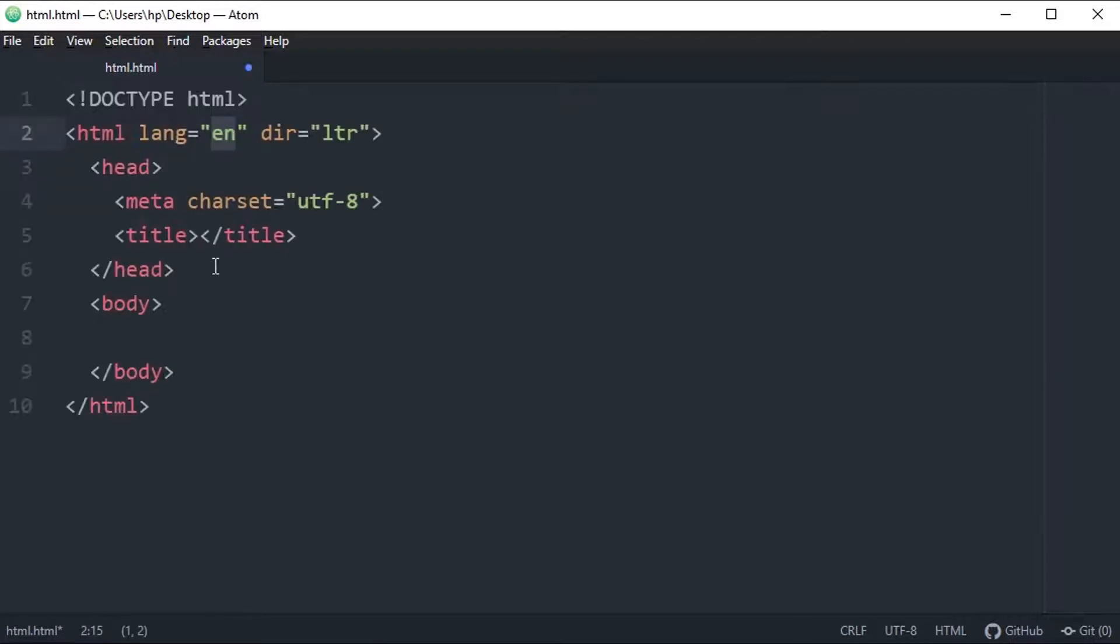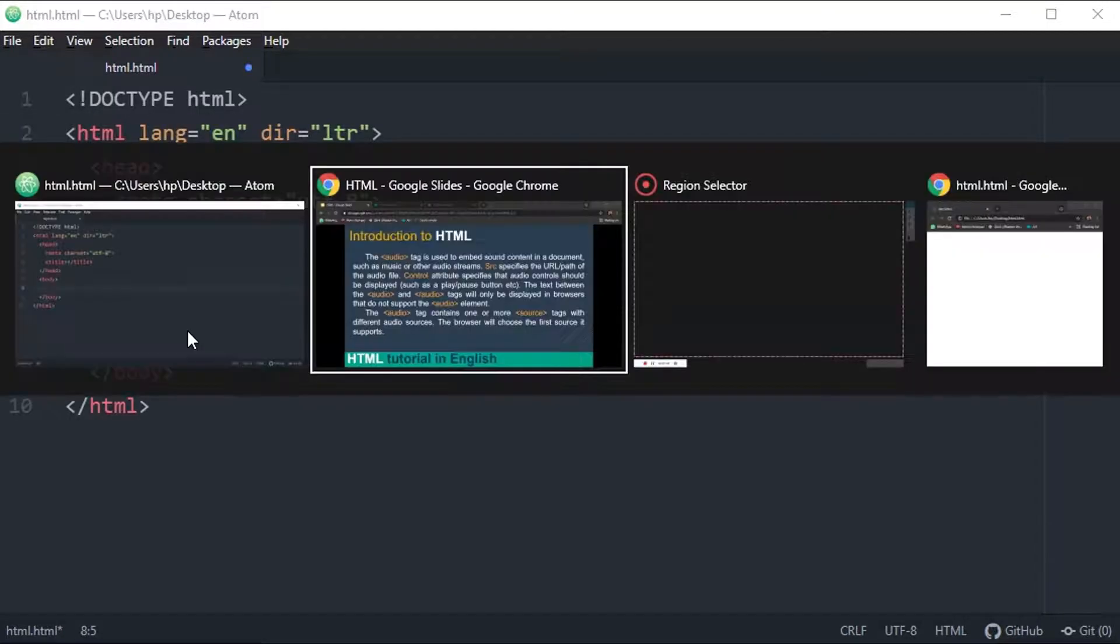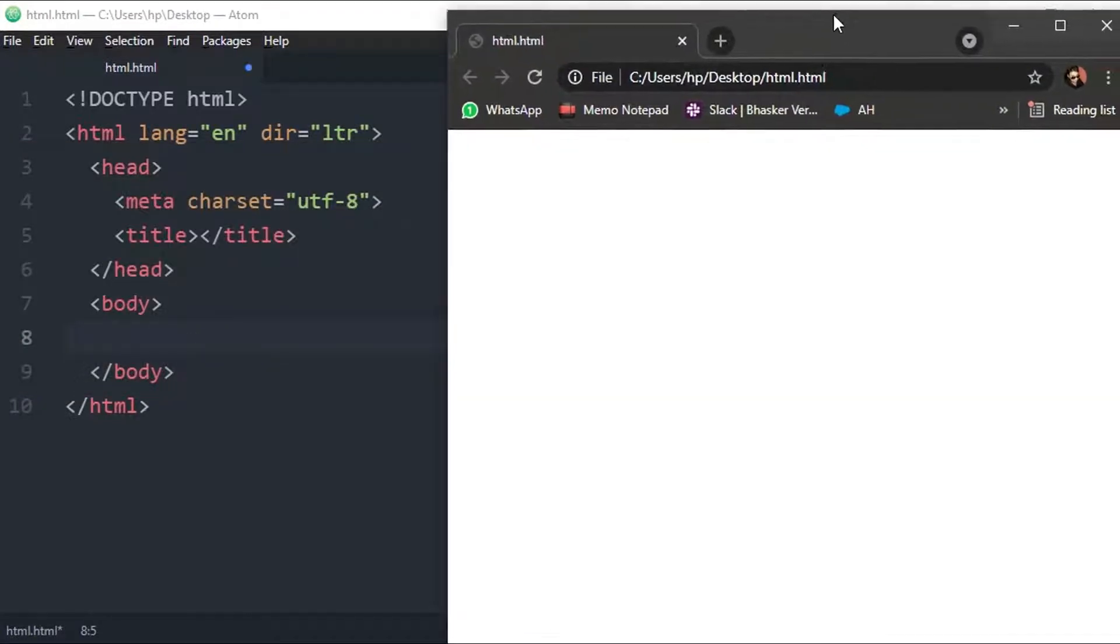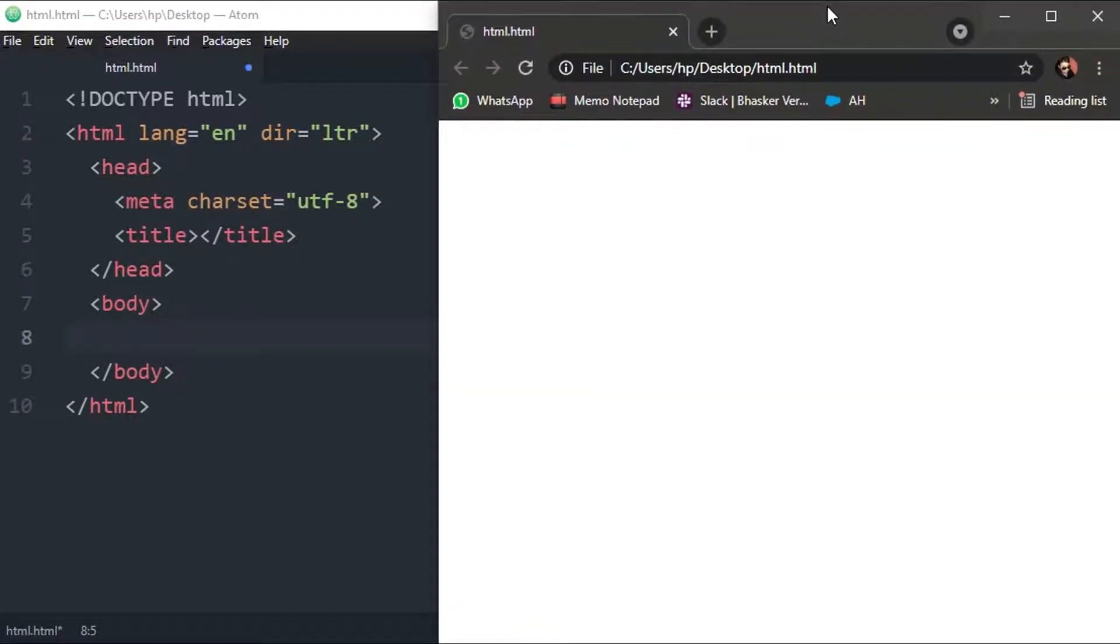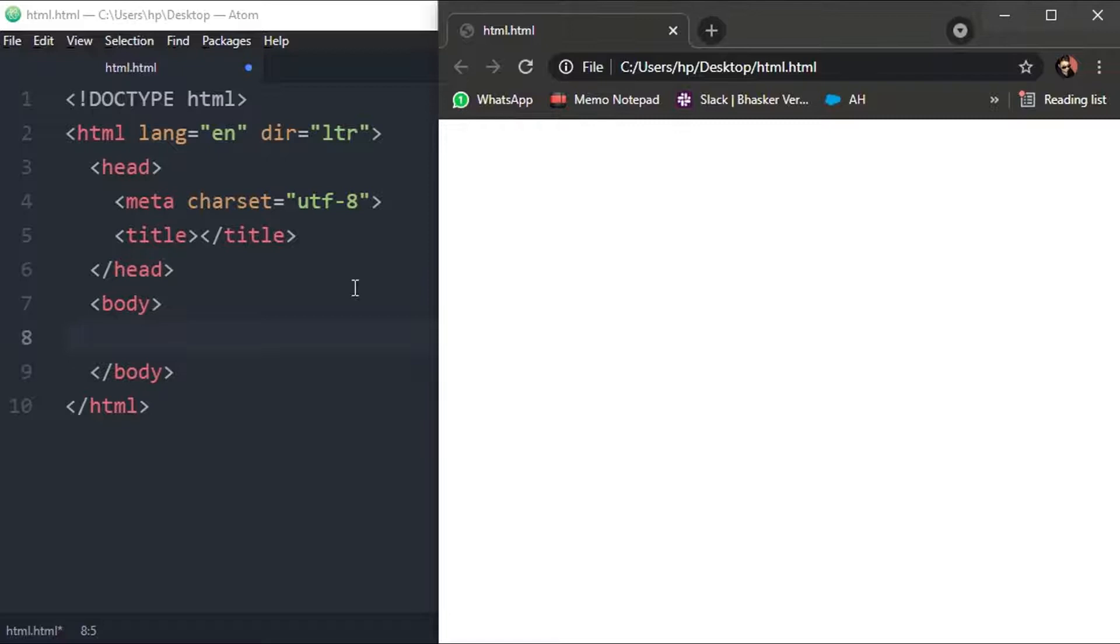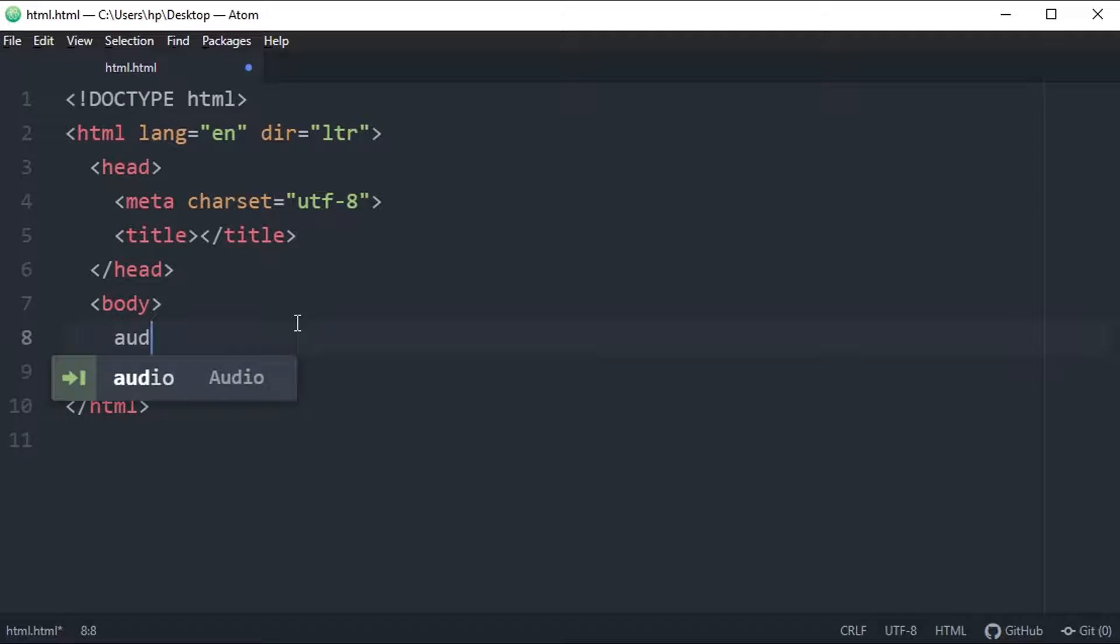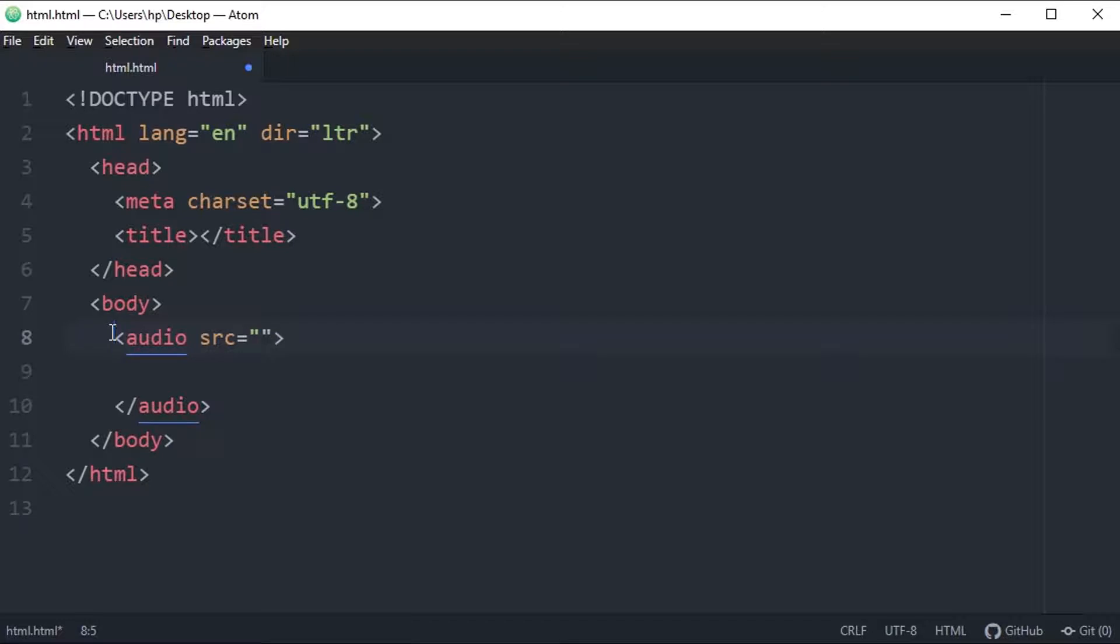So this is my basic syntax. This is the basic syntax of our HTML document. Now we are going to use audio tag and let's see how it works. You have already read about this - audio tag is used to embed audio in this HTML document.